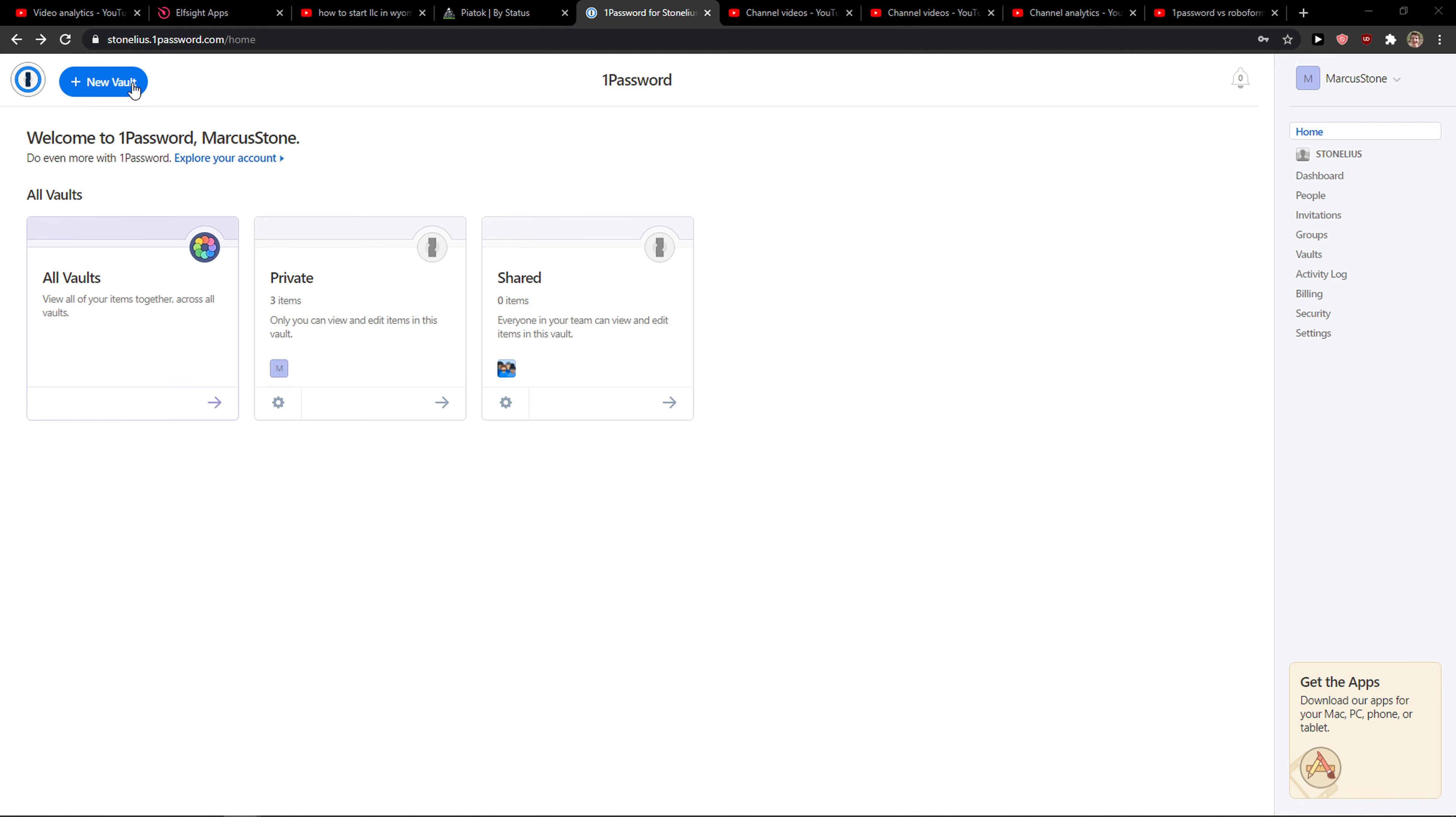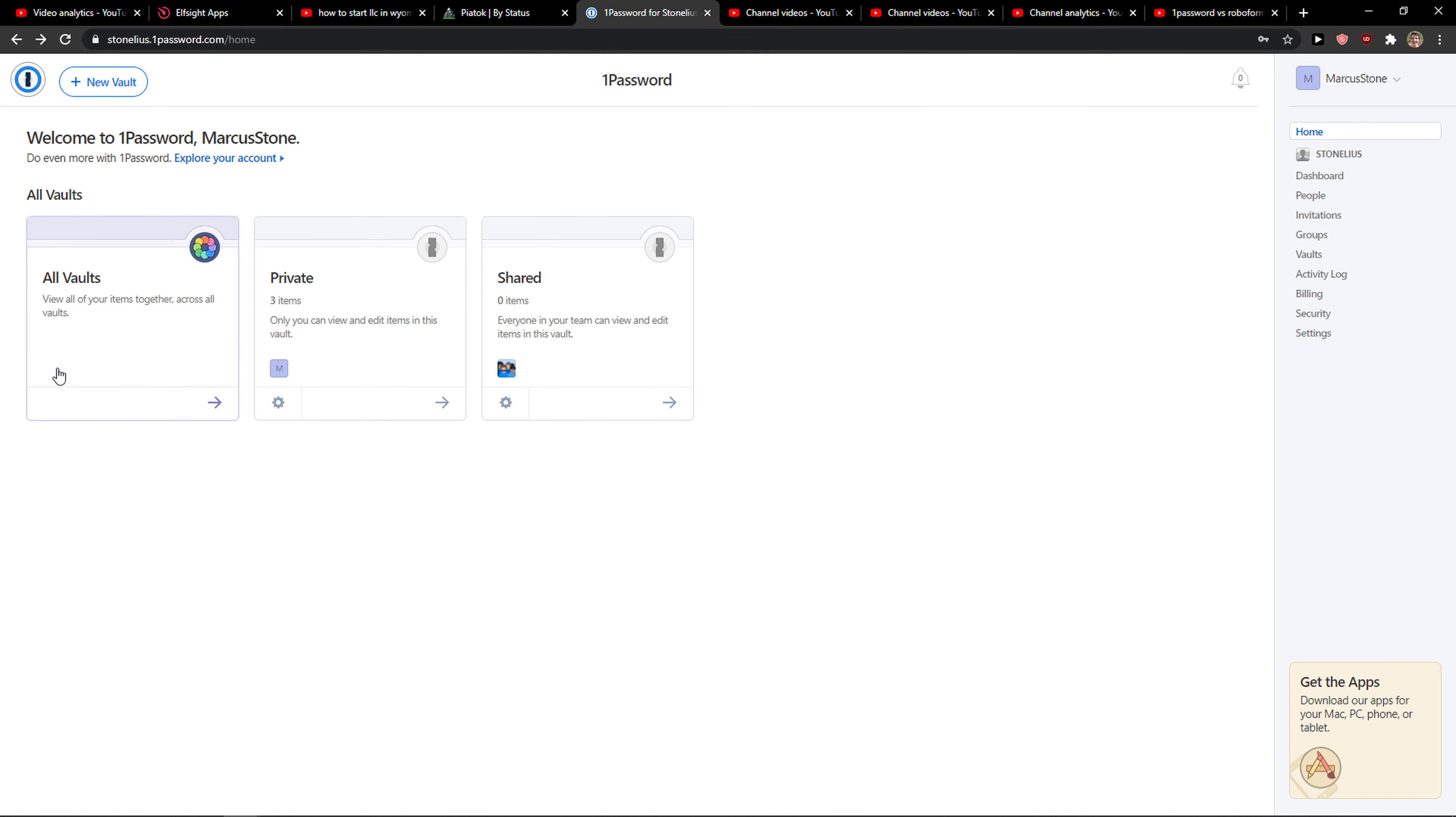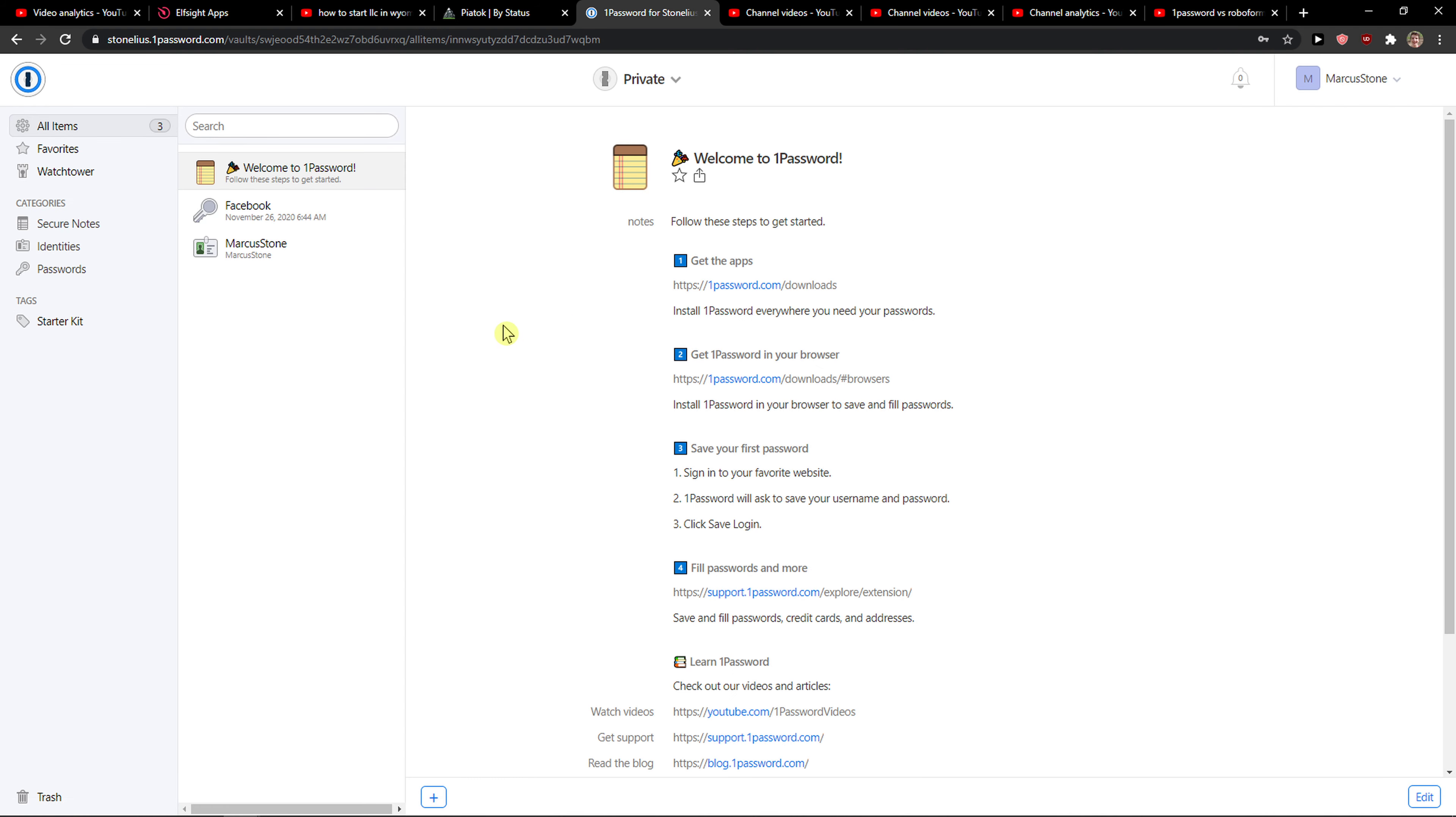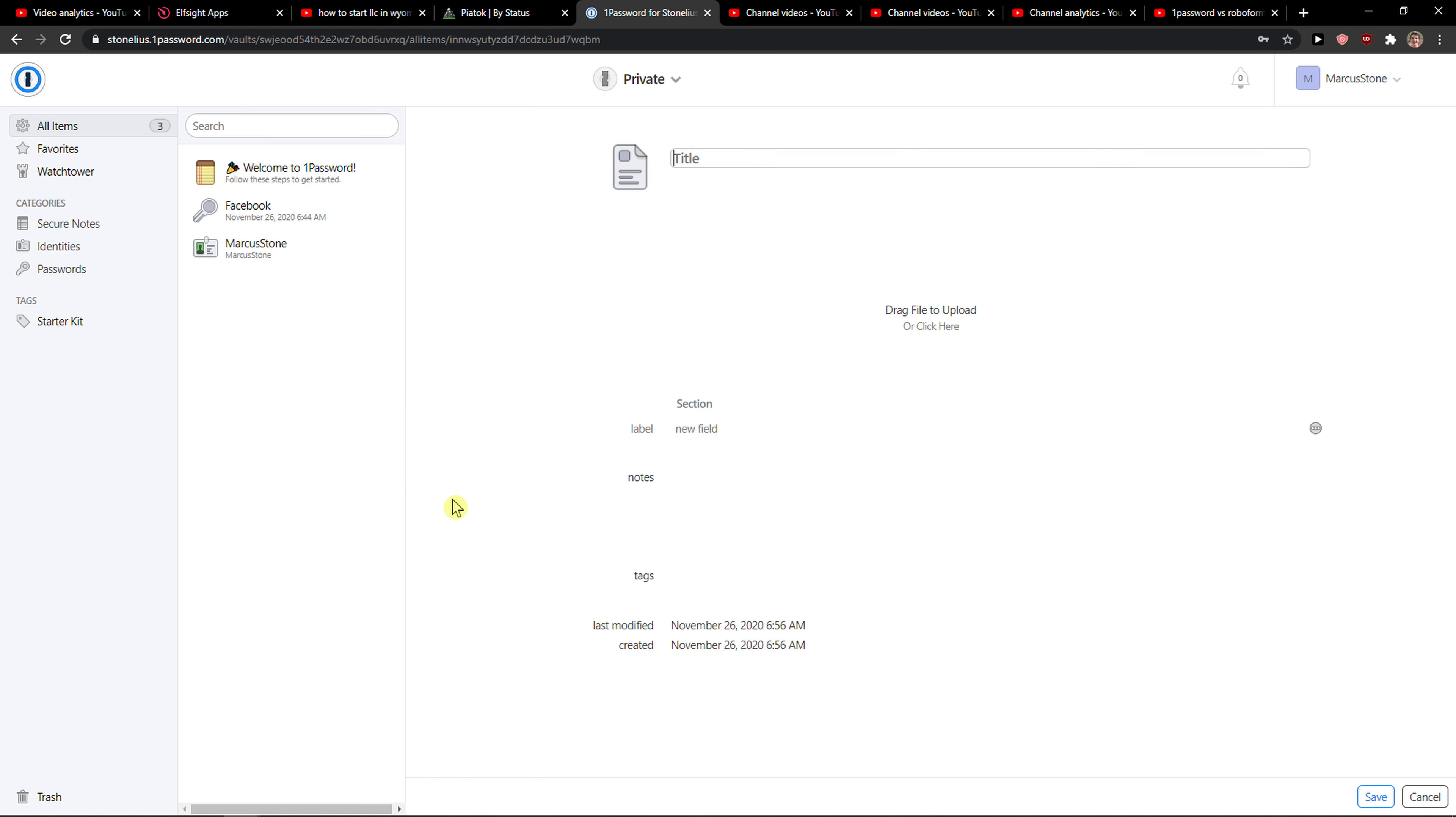And then just click here on your vault - or like not new world but whatever vault you got right - Private. And right here you just want to simply click plus here on the right, or not left, it's like center down corner, and then click here Document.